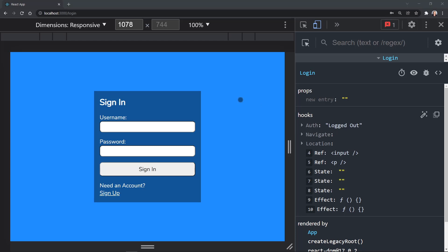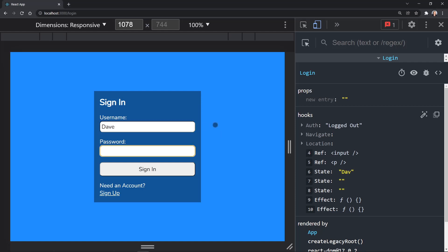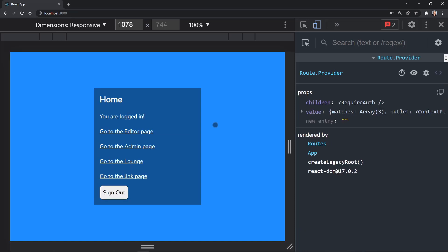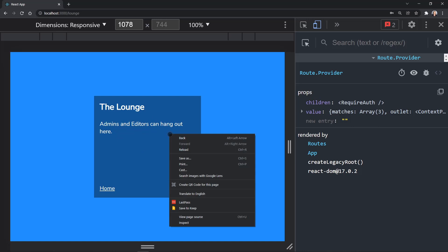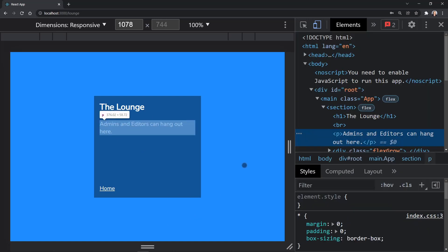Now, while this may be obvious at the sign in form that we're logged in or logged out, let's go ahead and look at another place in the app where this is used. And then we'll be able to see how it might be valuable somewhere. So let's go to the lounge because I'm an editor and admins and editors can hang out here as it says. So I'm going to inspect this.